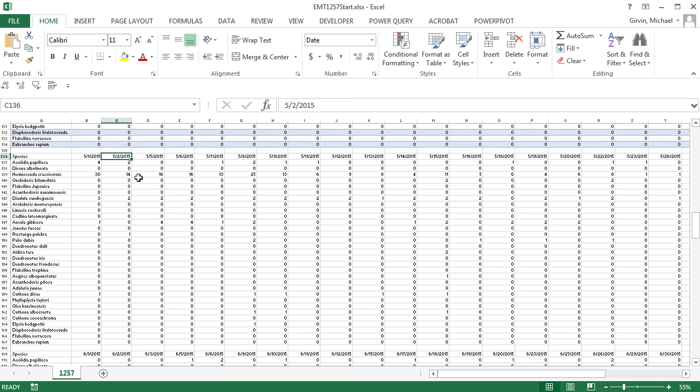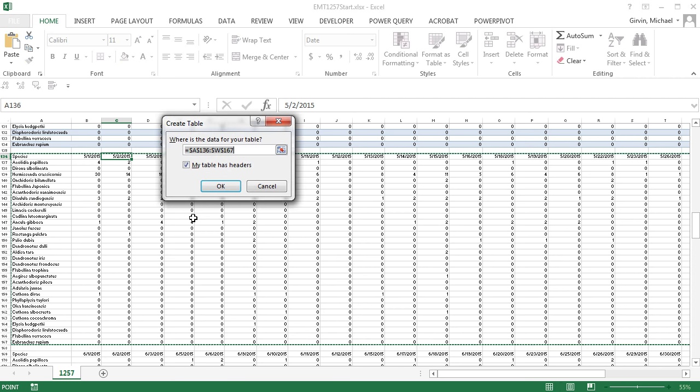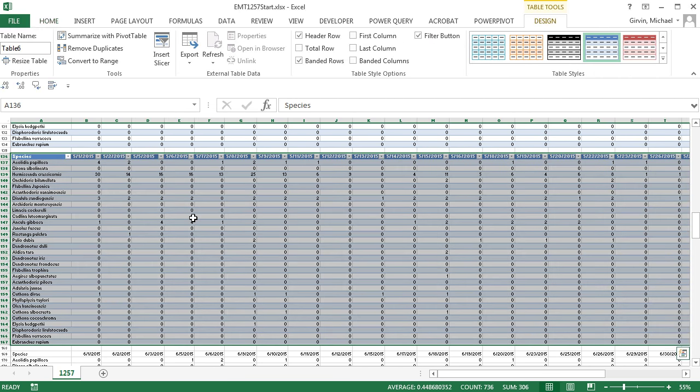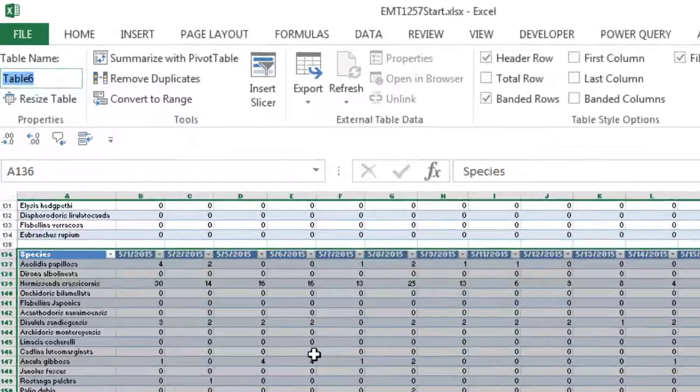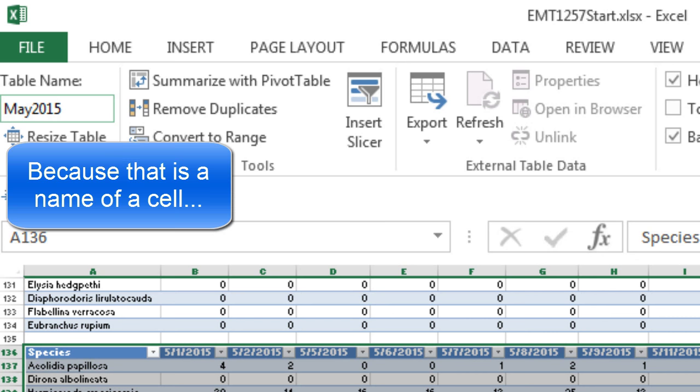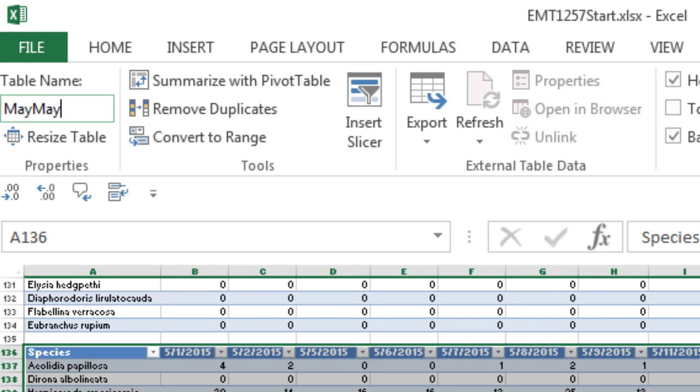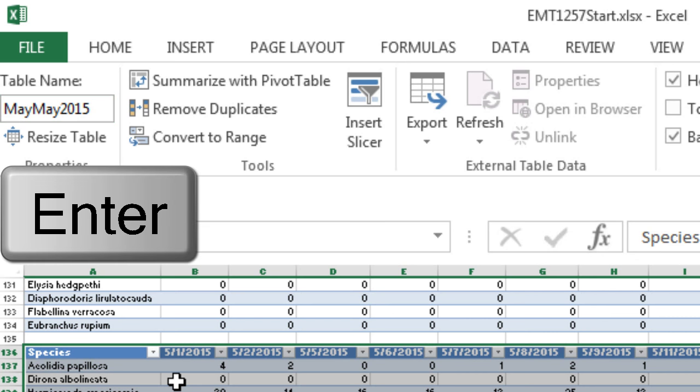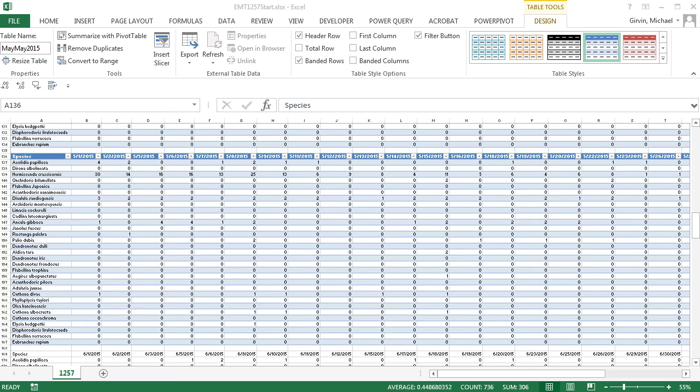Now I'm down here in May. I'm going to do Control-T, Enter, Alt-J-T-A. It shoots me up here. And guess what? You are not allowed to put May 2015 as a name. So I'm actually going to put May, May 2015. That'll become important later because we're going to have to deal with our names over in Power Query and Enter.